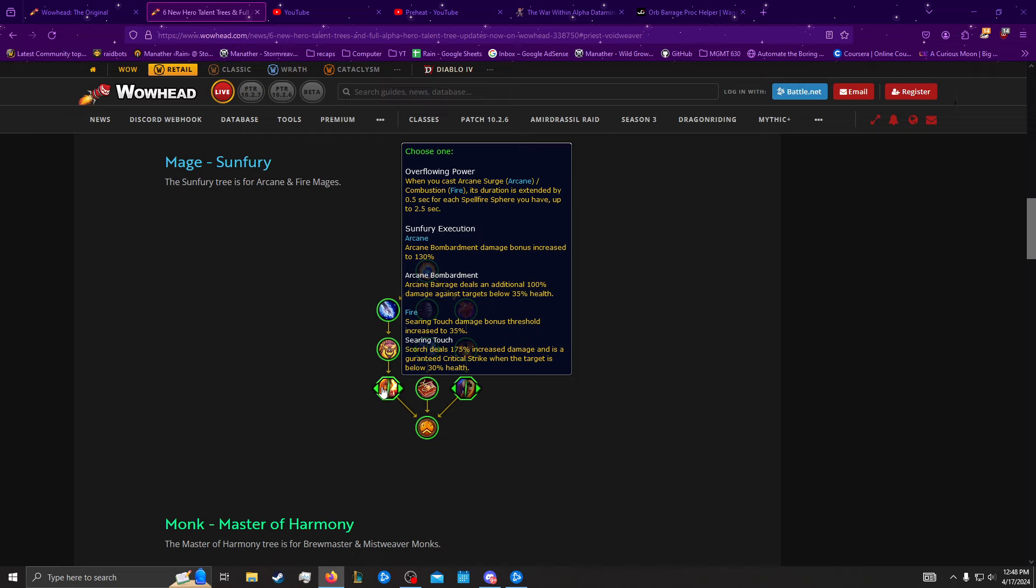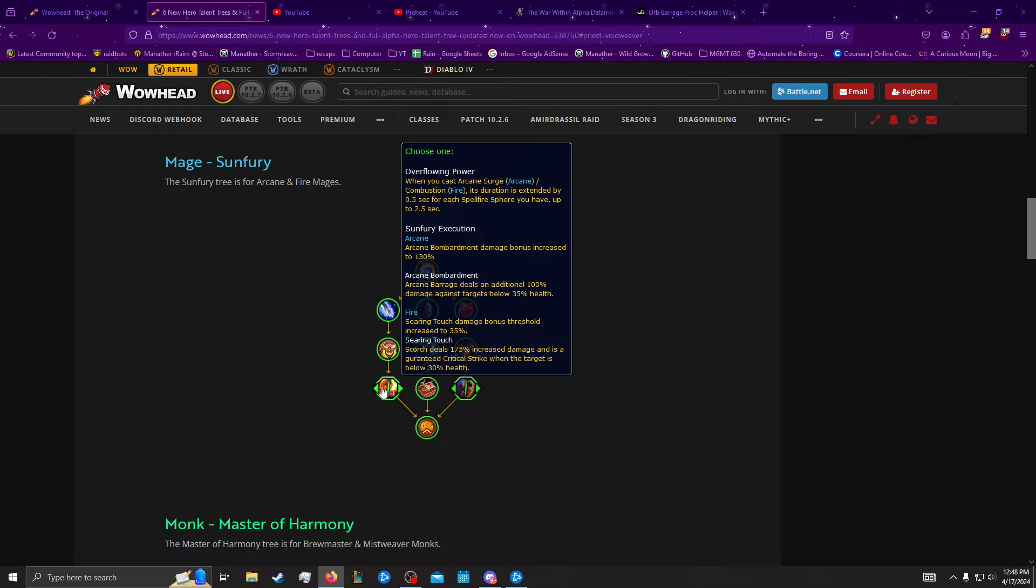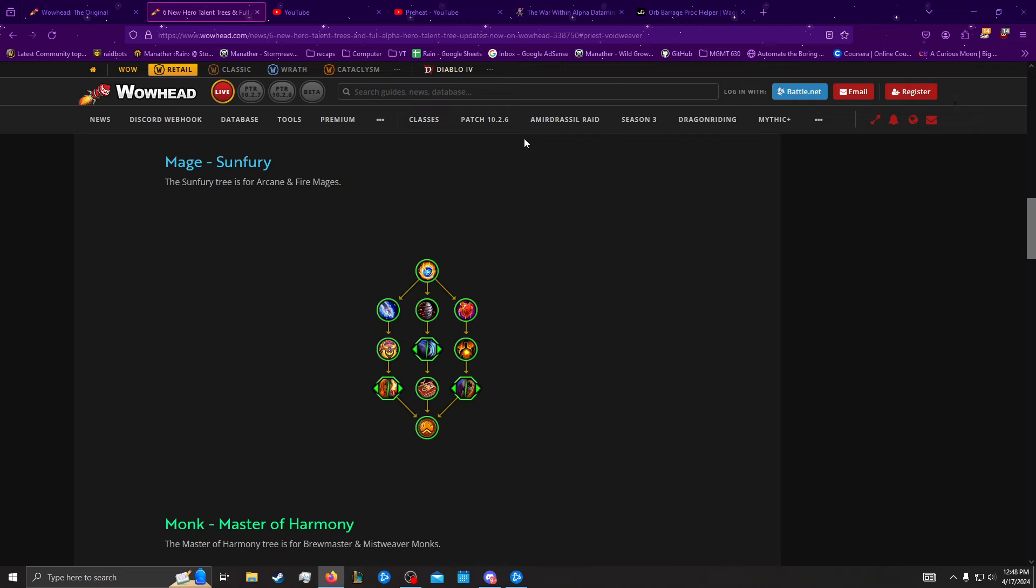And then we have this choice node, which is basically when you cast Arcane Surge or Combust, its duration is extended for each, or by 0.5 seconds for each Spellfire Spear you have, up to 2.5. You have 5 from that choice node before. Or you can increase your execute. For Arcane, this means your bombardment damage is increased to 130% instead of 100. And for Fire, it means that you now can execute below 35%, which is like a 17% increase in your execute window. Going from 30 to 35%. Which has a lot more impact for Fire than it does for Arcane. Because Fire, you get the permanent mobility, you get your improved Scorch uptime as well. And Arcane just gets 30% damage on Barrage, which Barrage is not, you know, crazy. So Overflowing Power, especially, would also be a little bit more significant for Arcane because they should have lower Arcane Surge uptime too. So, we'll see about this one.